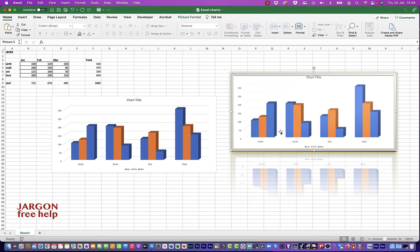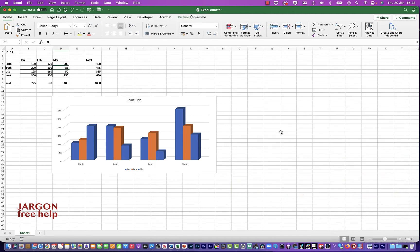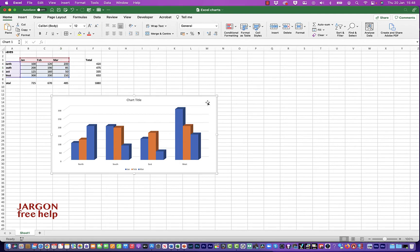I'm also going to show you how to put it into PowerPoint and Word. As I said, this is the same if you're using it on Windows as well. So let's just delete that. So I've got my chart here. All I have to do is click on it.